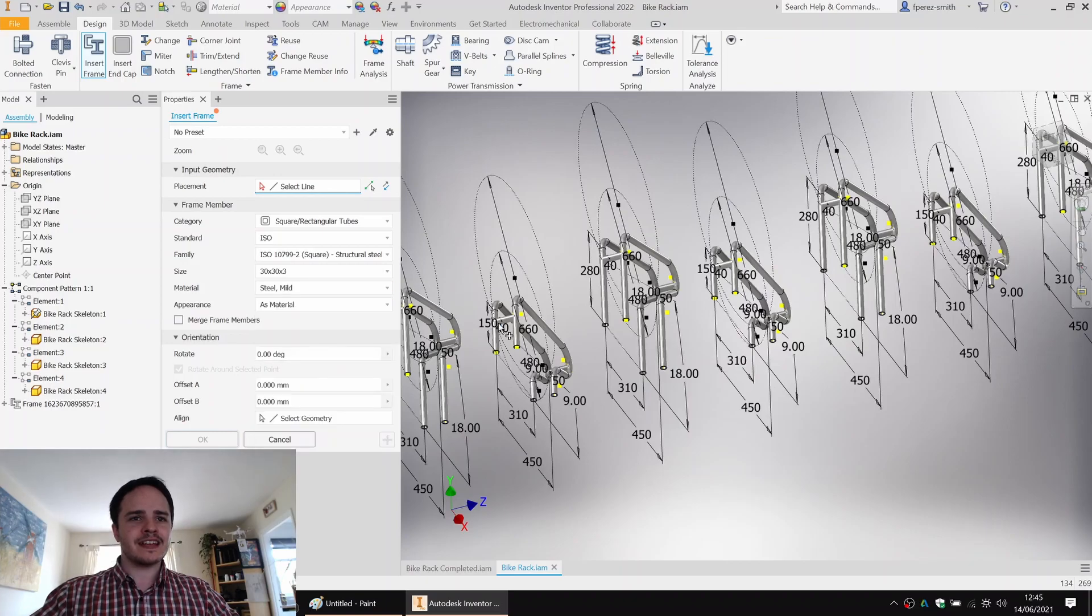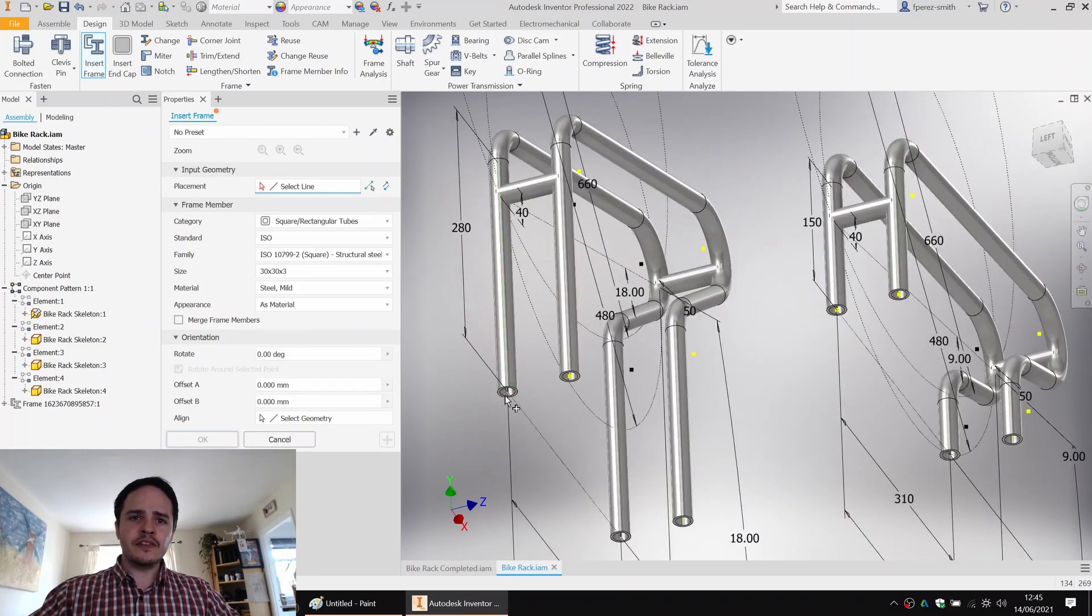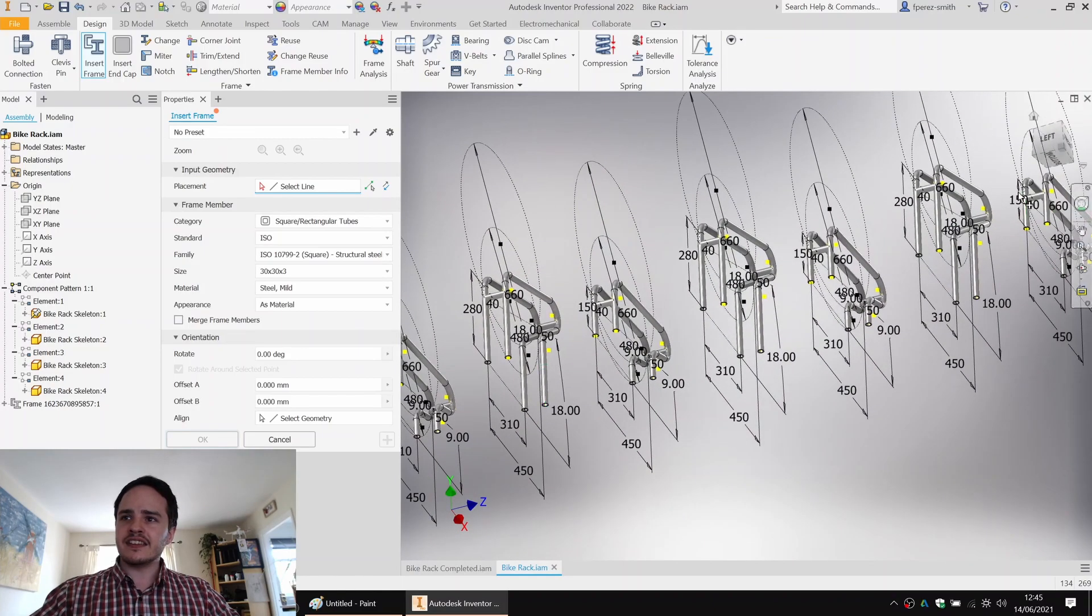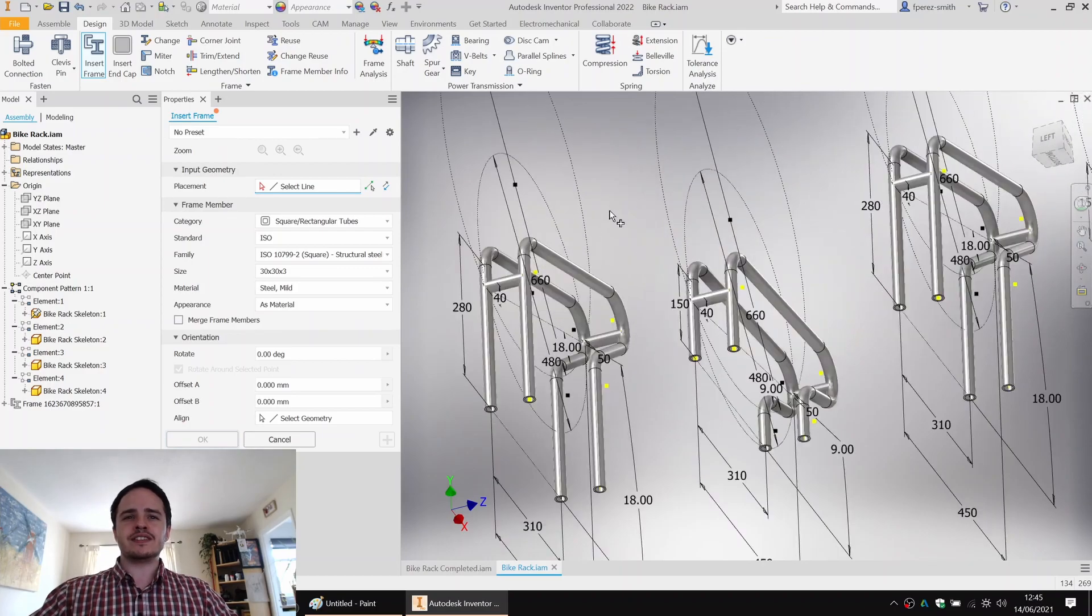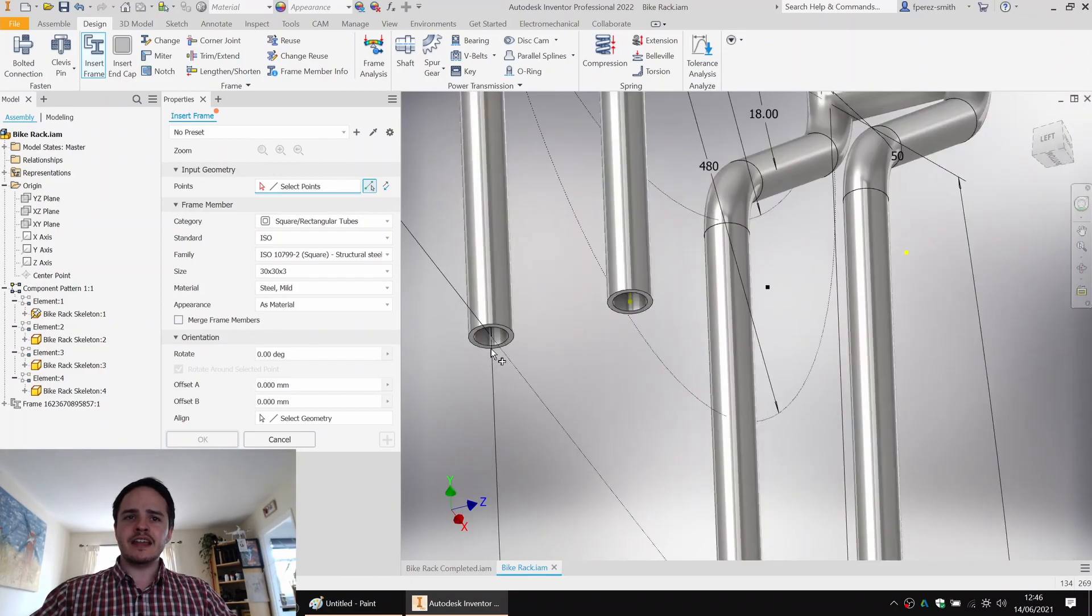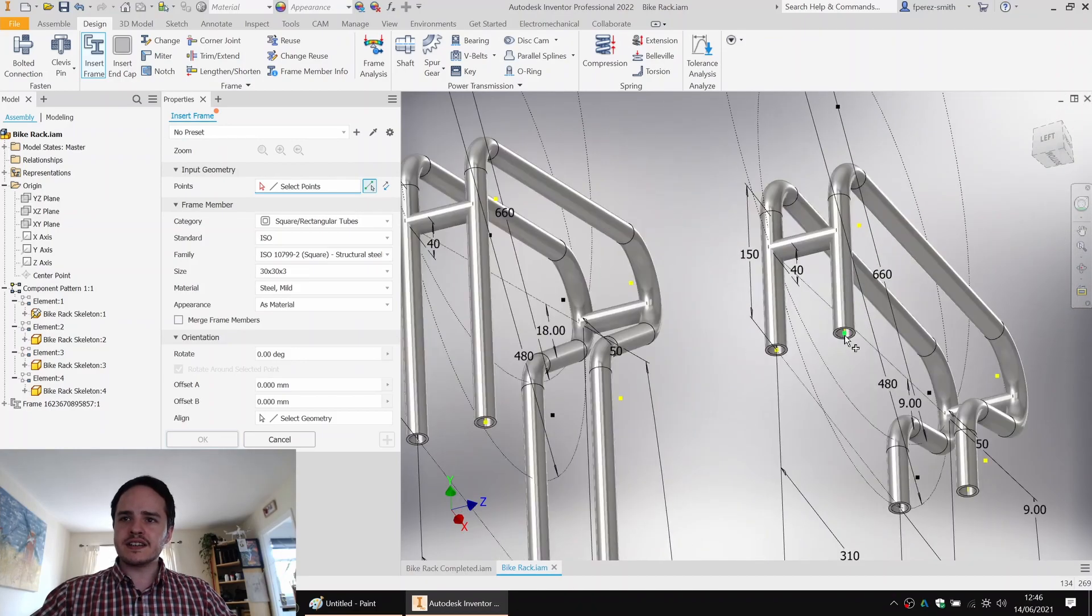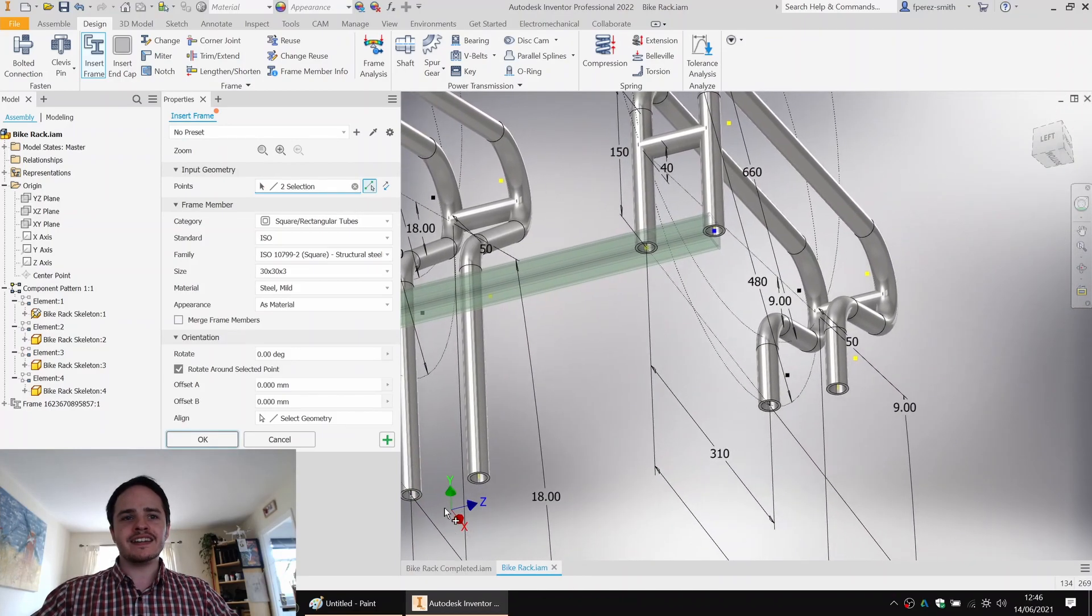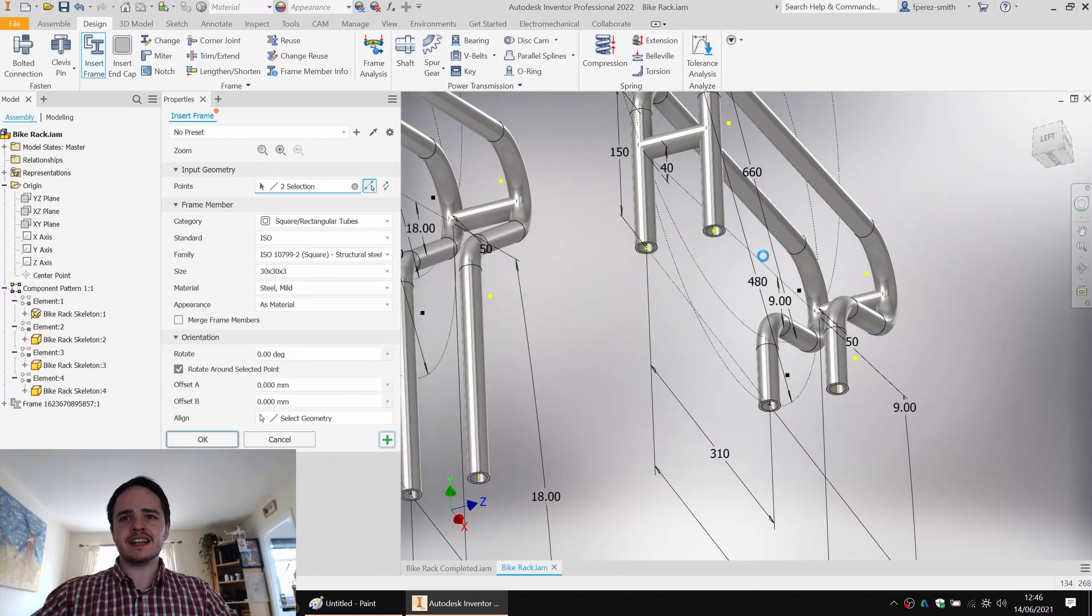But there's a trouble. This time, we don't have a sketch line that goes from this endpoint here to this endpoint here. So what we're going to do is we're going to change the mode of placement by clicking this button here. Instead, we're choosing two points along which a frame will be created. So we can click the little green plus and it'll make that frame.